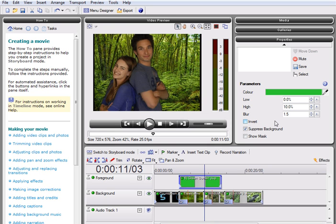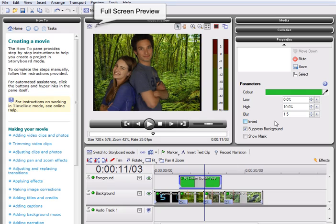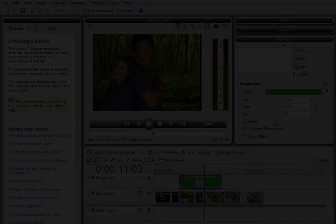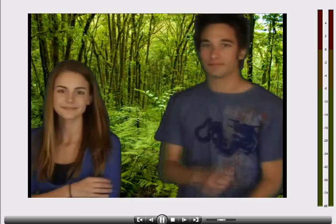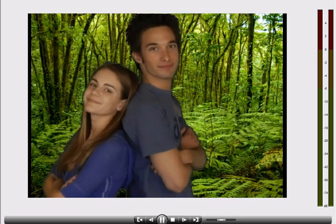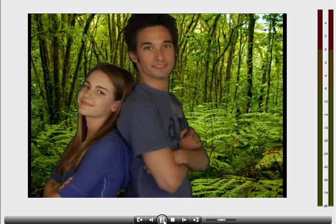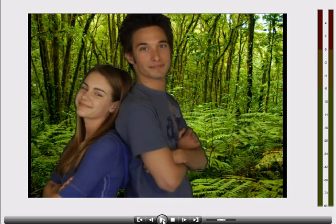To view our end result, I am going to use the full screen preview, located in the top left of our video preview window. This will give a great impression of the final video before it is exported.